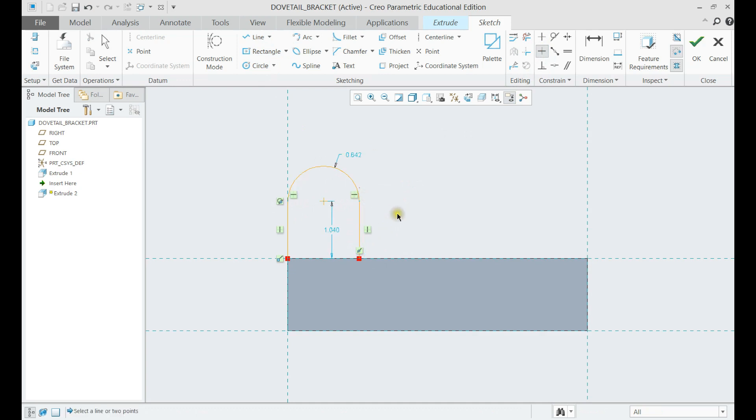Now we need to use tangent constraints from the menu to make it fully constrained.